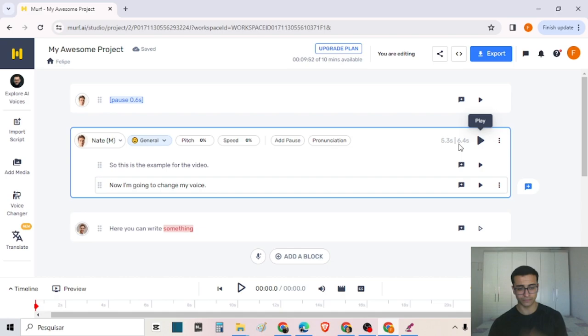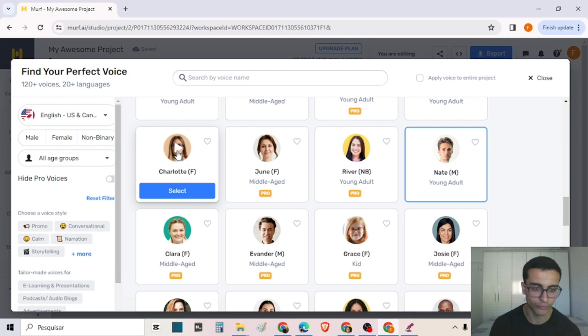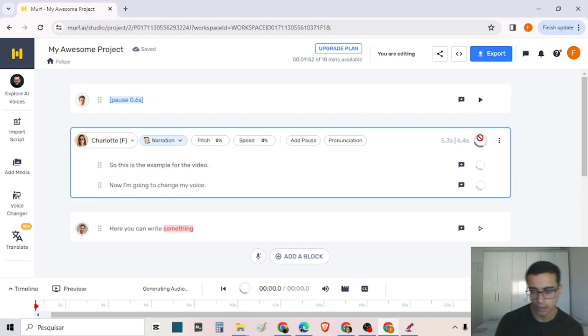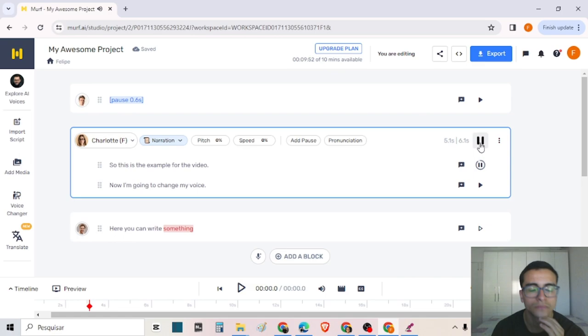Now I can just change the voice. I can choose a female voice, select it here, and then generate the audio: 'So this is the example for the video. Now I'm going to change my voice.' Yeah, that's it.